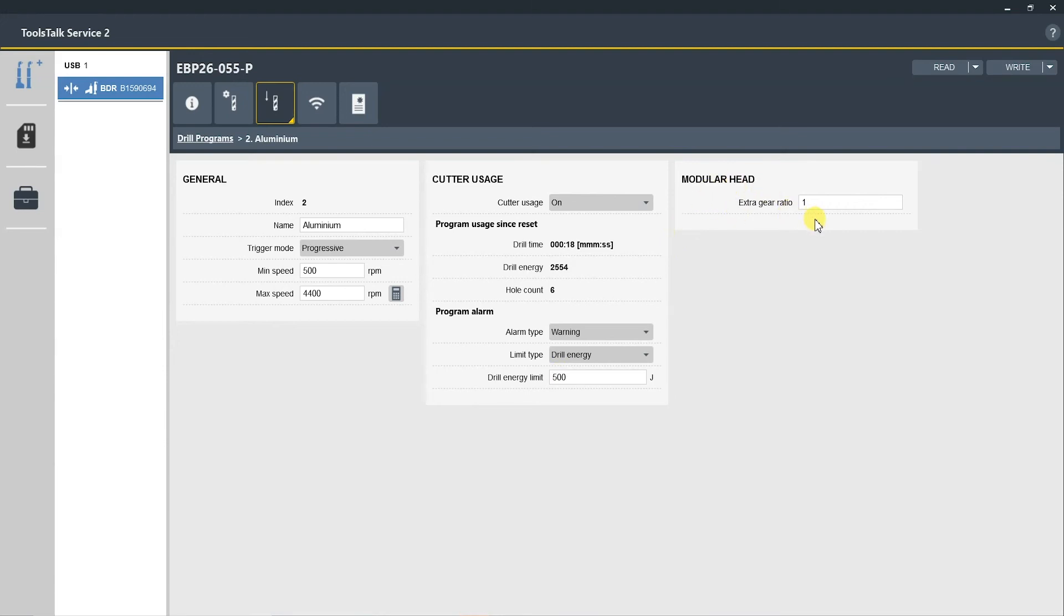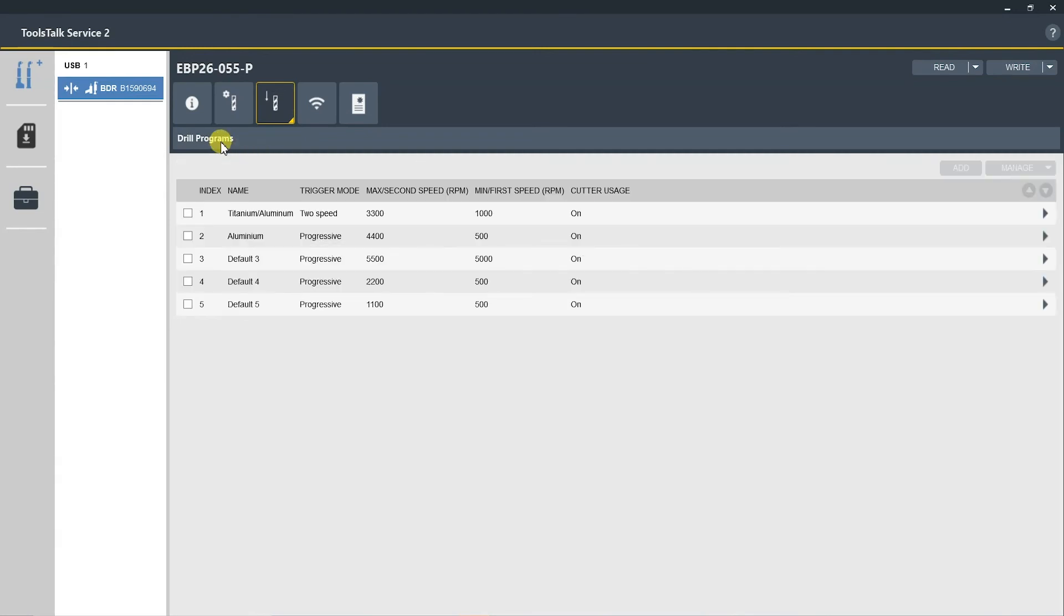Then you would go back to drill programs and you would finish setting the last three p sets just like we set the first two. Now we will go to the last tab, which is the service task tab.